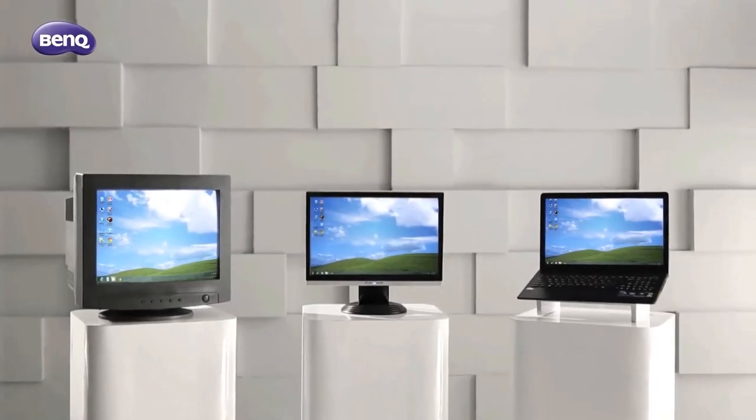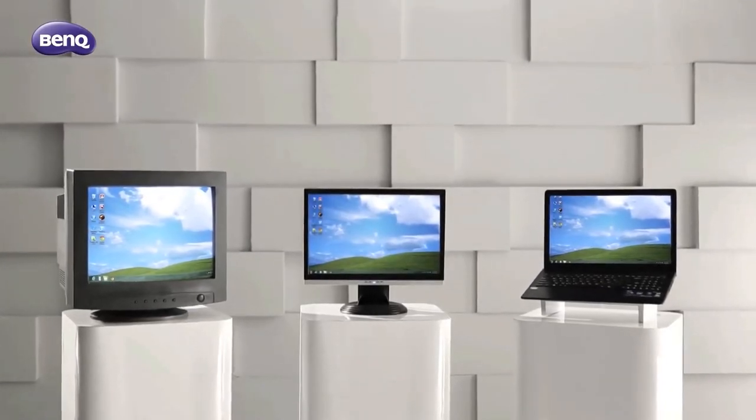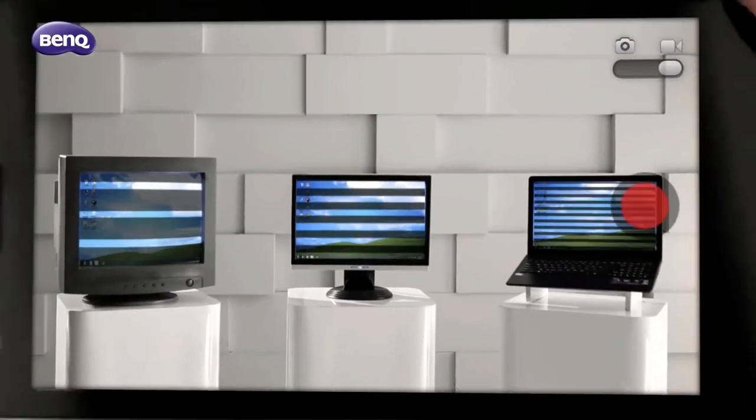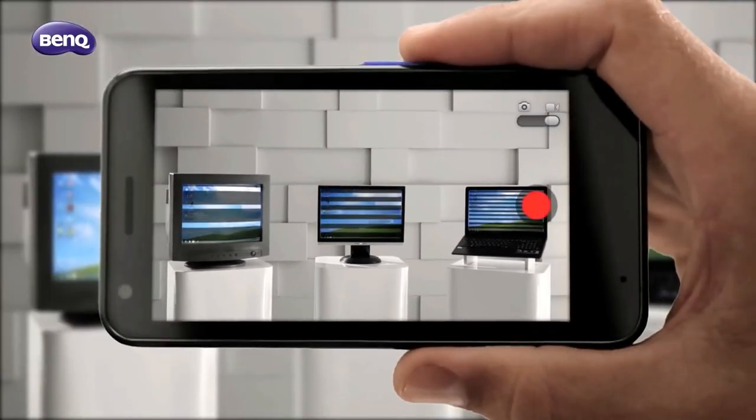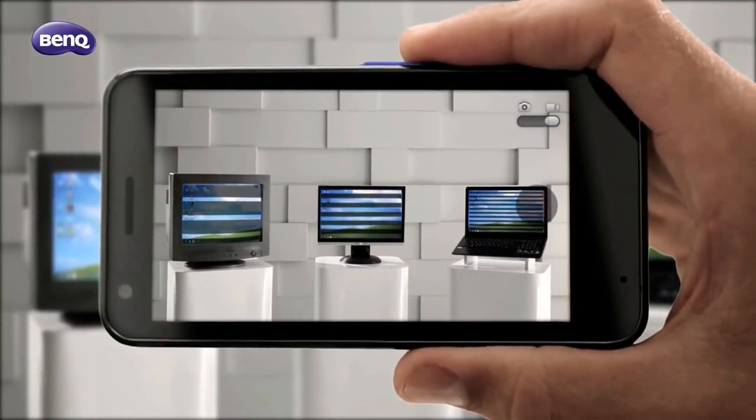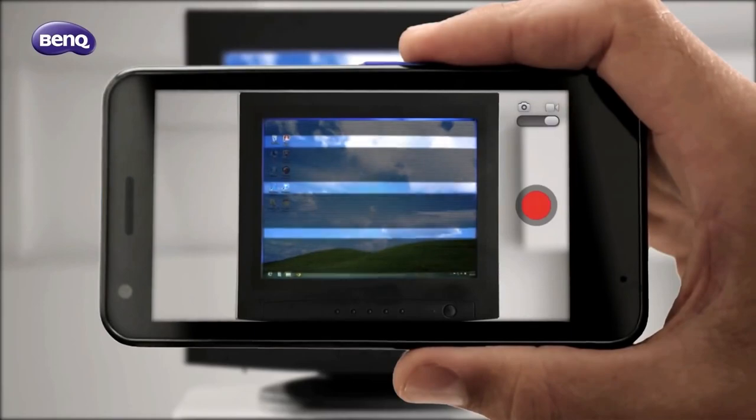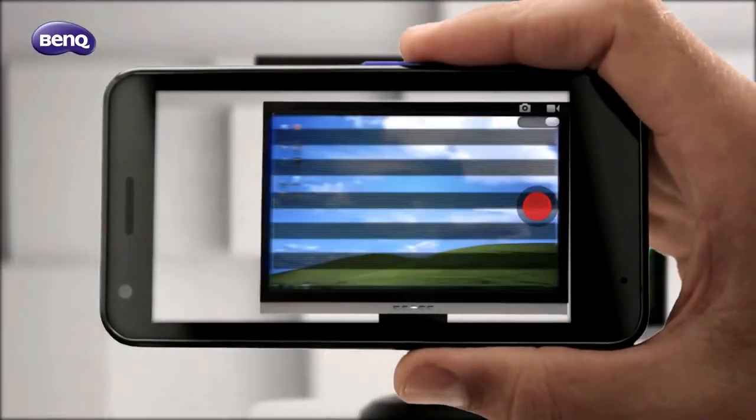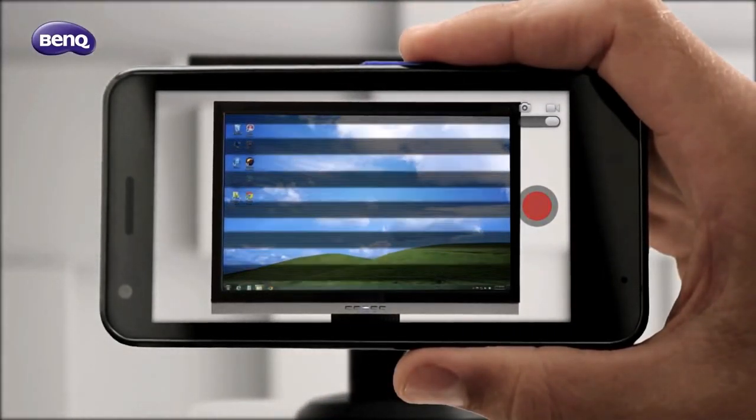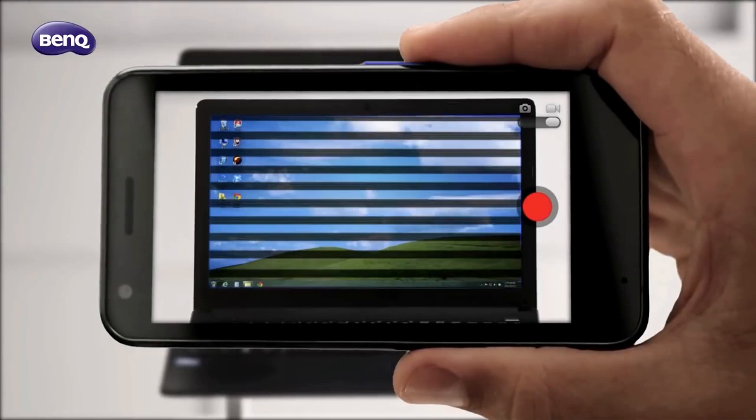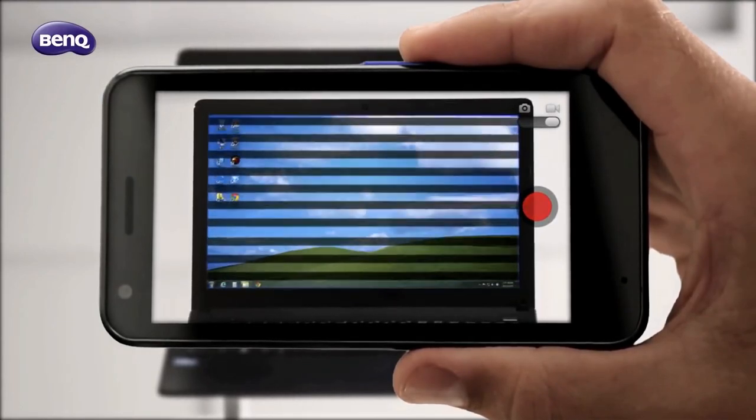And then comes the flicker-free technology. It's technically a fancy term for the word DC dimming. Usually, monitor brightness isn't actually adjusting the level of brightness of the monitor's backlight. It's more like flickering the backlight at a quick pace so that our brains perceive it as a certain level of brightness.